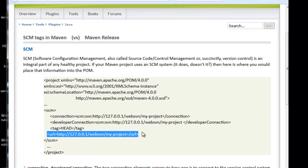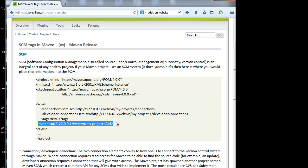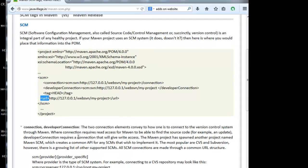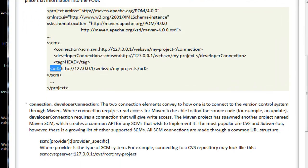I have to specify the SVN location in connection, developer connection, and URL — these three are very important. When using these three tags inside SCM, we have to follow the 'scm:svn:' prefix for connection and developer connection, but not for URL. These two connection elements convey how to connect to the version control system through Maven. The connection element requires read access for Maven to be able to find the source code.